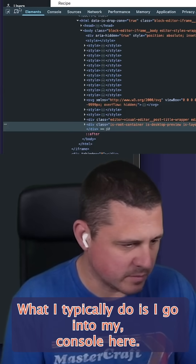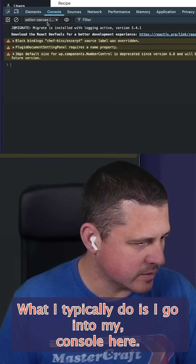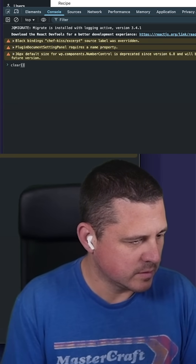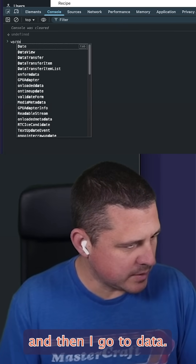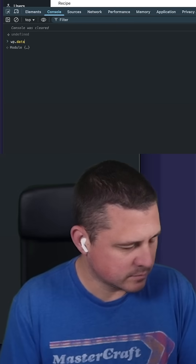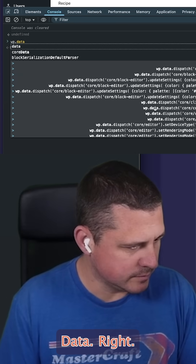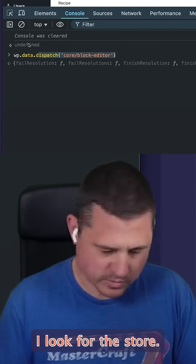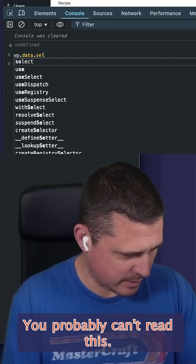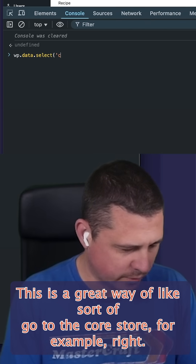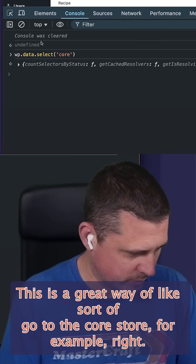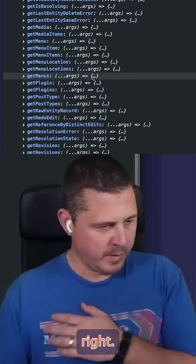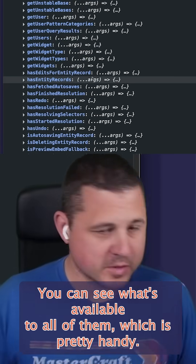What I typically do is I go into my console, go to the top level and clear this out. Then I go WP.data and look for whatever, like I look for the store. You probably can't read this. So this is a great way — go for the core store, for example. So you can see what all the selectors are, you can see what's available to all of them, which is pretty handy.